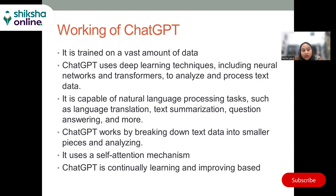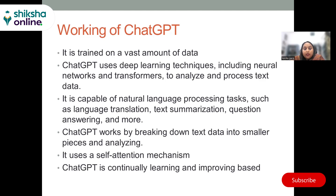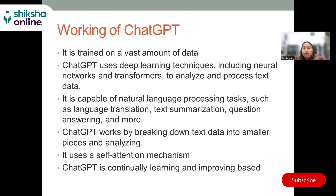In addition to generating responses, ChatGPT can perform a variety of natural language tasks such as language translation, text summarization — if you feed a whole block of text and ask it to summarize, it will easily do it — and named entity recognition, where you can say 'find the people and places from this text' and it will give you that. It also performs sentiment analysis, question answering, and more. This makes it a powerful tool for a range of applications, from customer service chatbots to content creation.